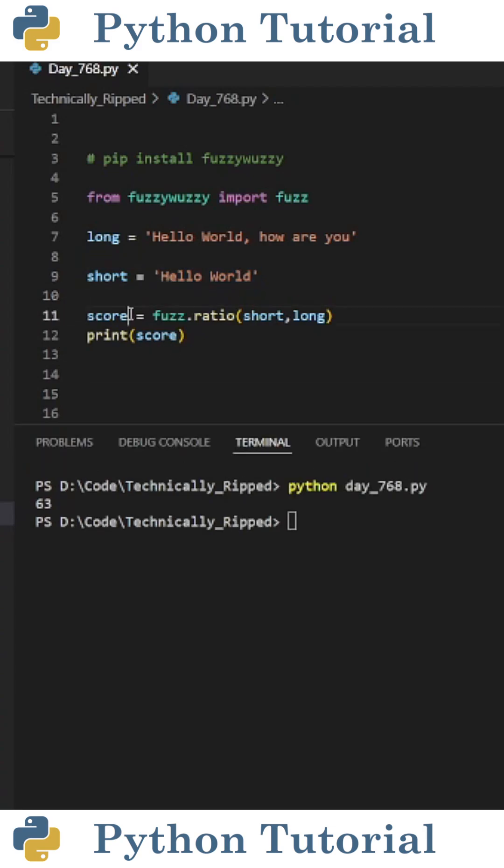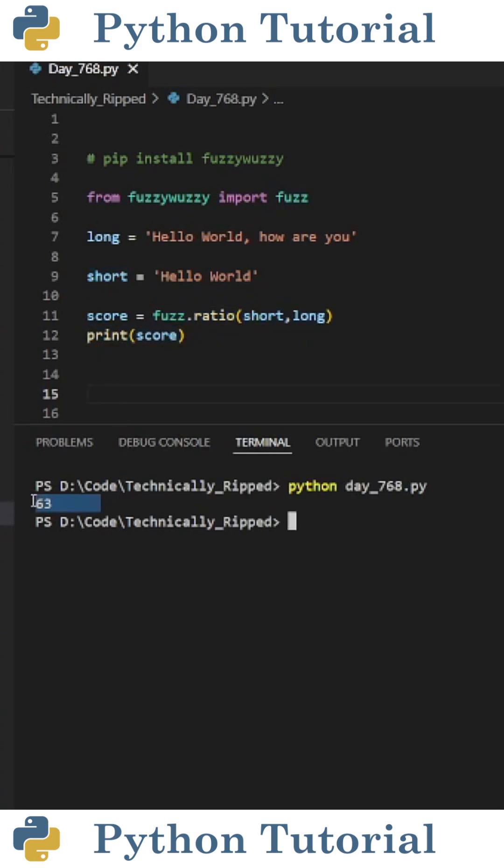If I then set score equal to fuzz dot ratio, and in parentheses put short and long, and then print score, I get a score of 63. This is because it's looking at both strings as a whole and comparing their similarity.